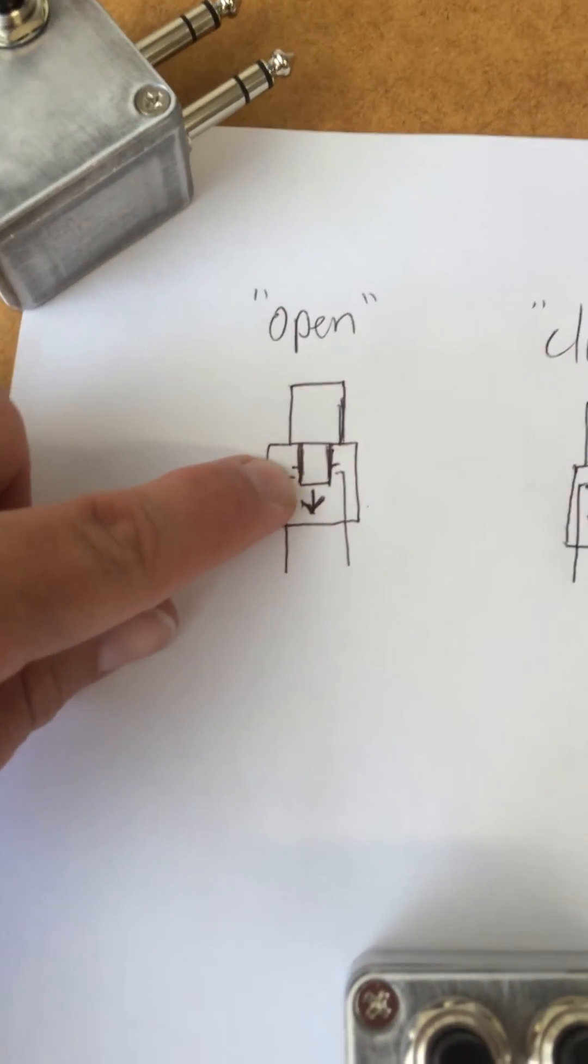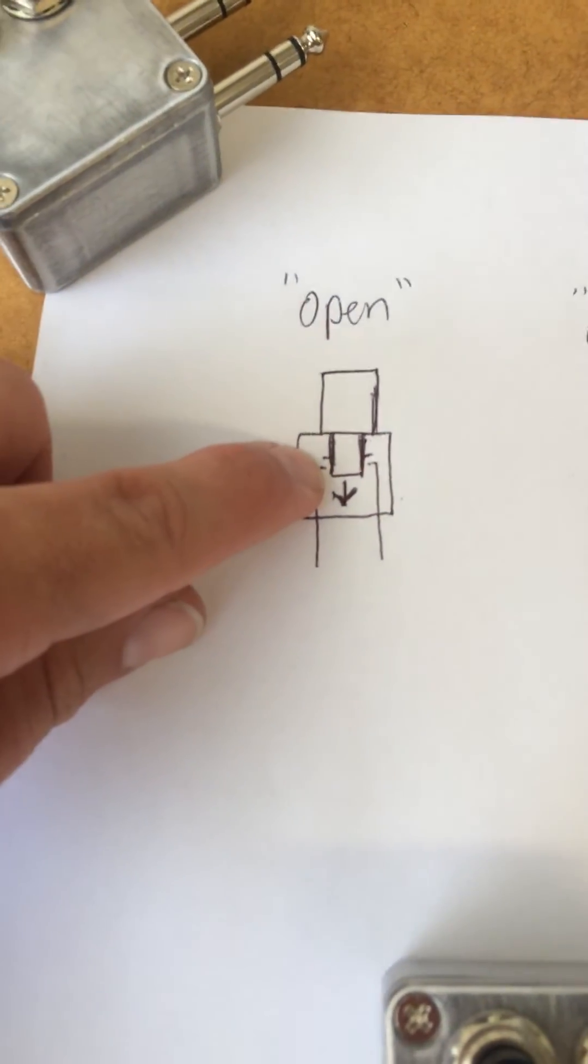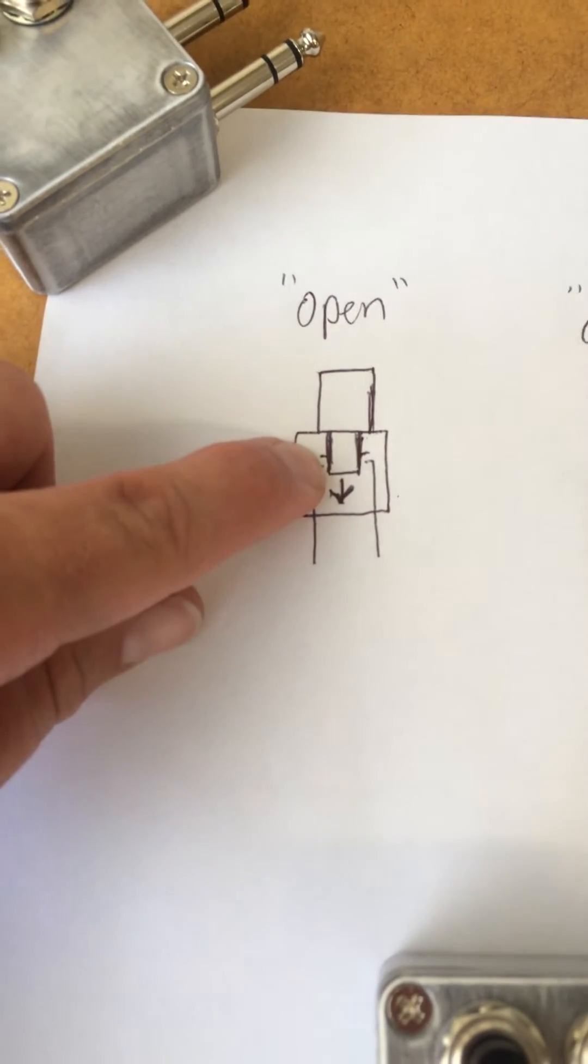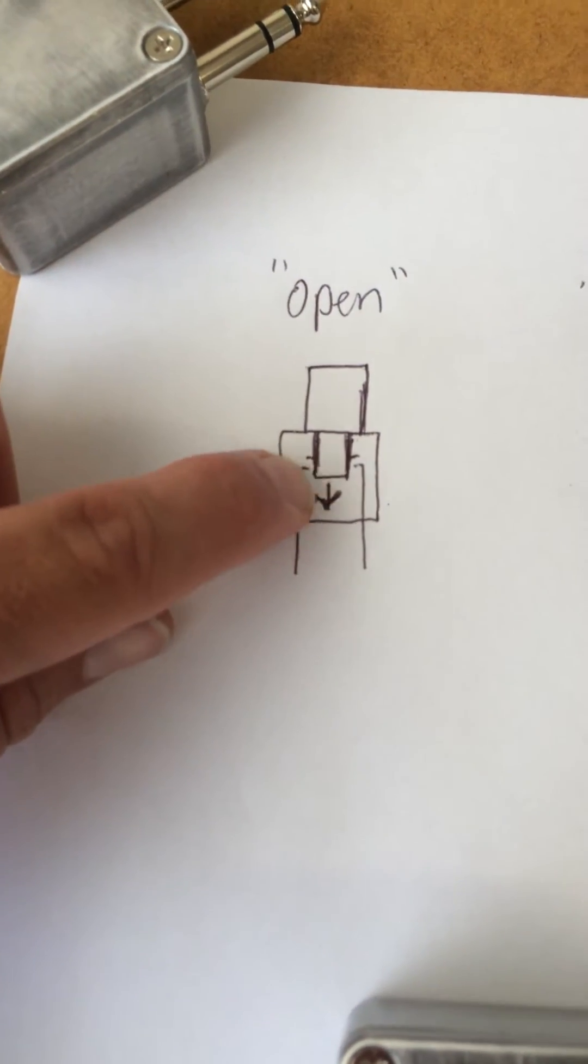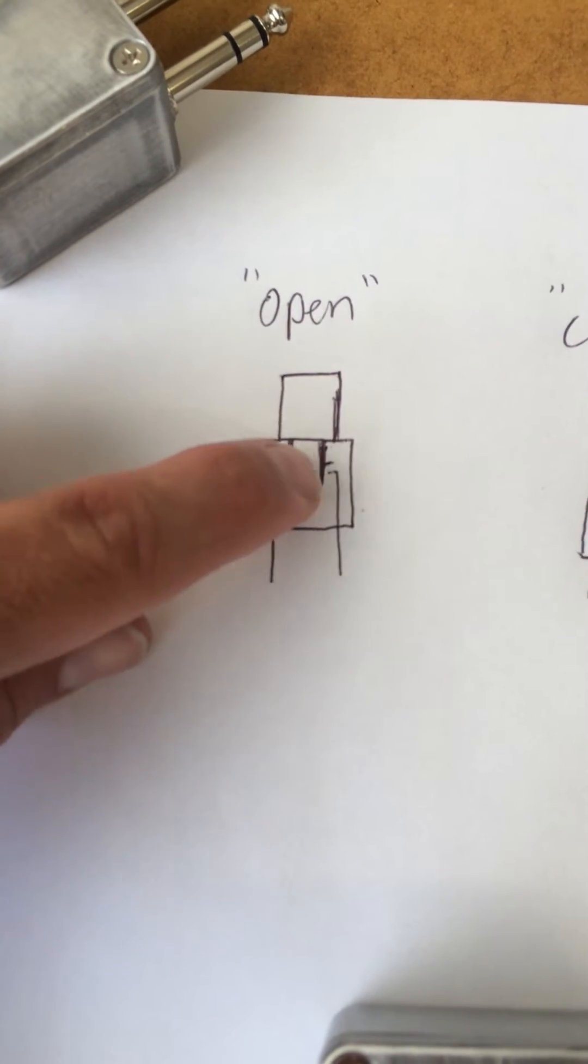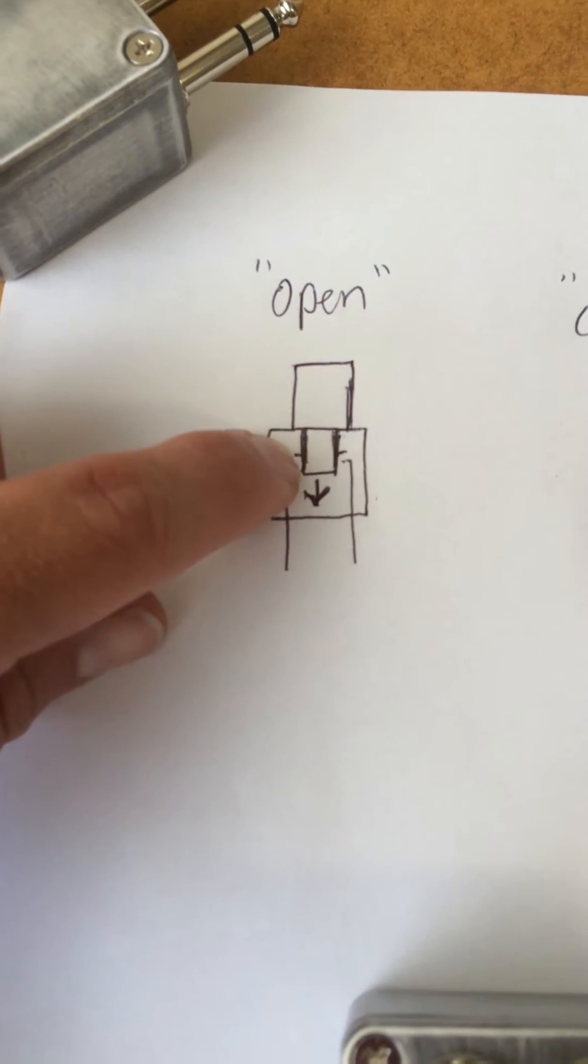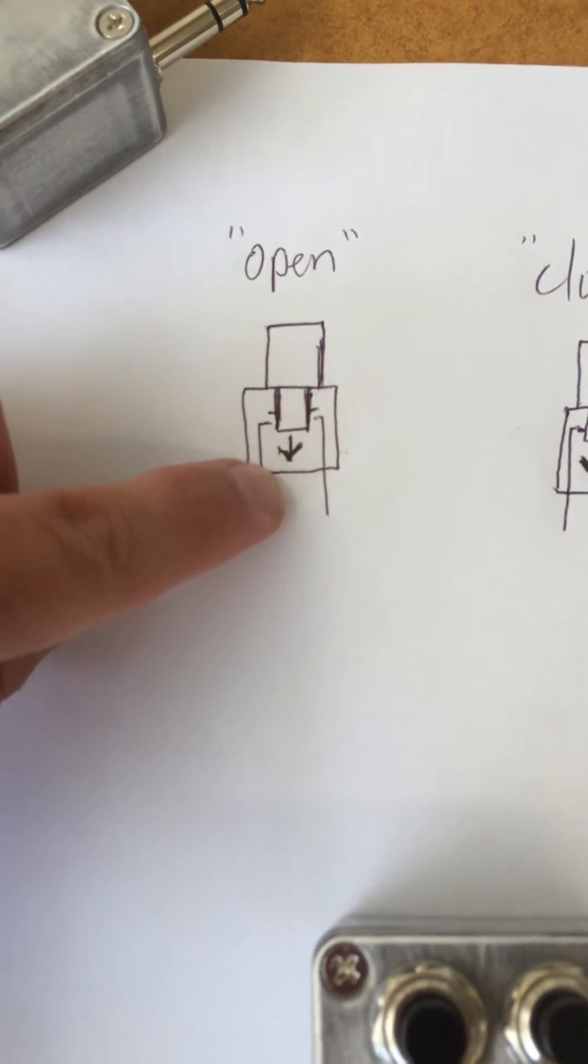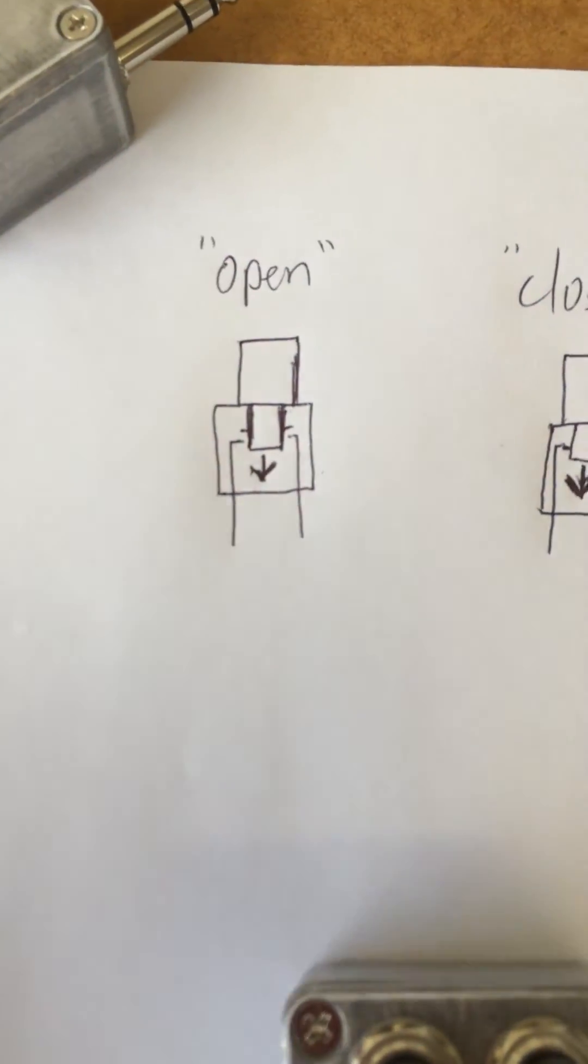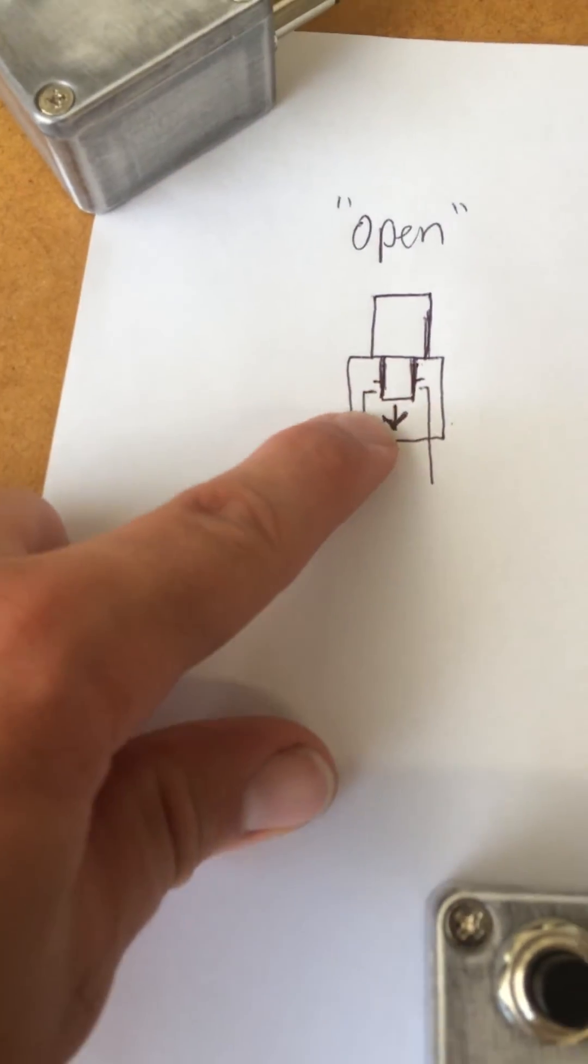Open, what that means is the button, whenever it's sitting in its resting position, as in all the way up, the connection is open. Therefore, these connecting points aren't touching at all. So that way, whenever you push down on the button, it makes the connection, sends the signal through the plug and into the metronome. I would prefer these.